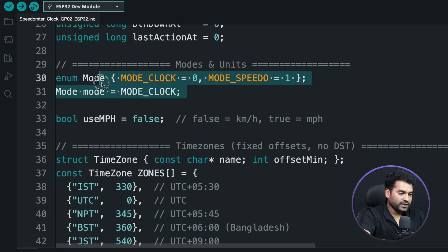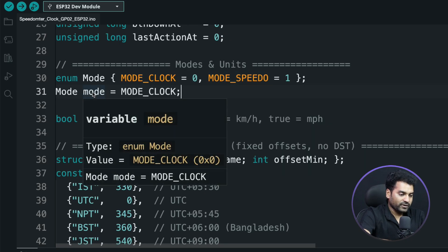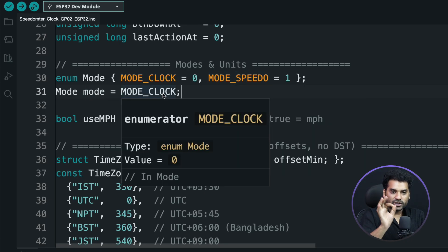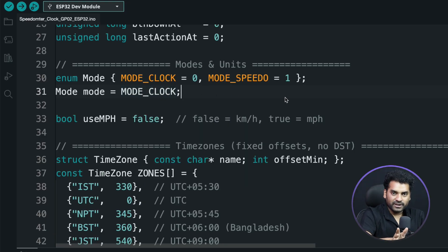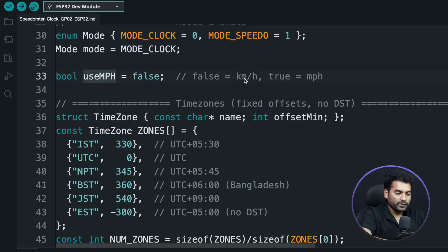Further in the code, this is an enum data type with two values: MODE_CLOCK and MODE_SPEEDO. By using this data type, we can switch between clock and speedometer modes. By default, the value of mode is clock, so whenever we boot our project, it will go into clock mode by default. We can also switch between modes by pressing the button for more than 3 seconds. There is another boolean variable called 'useMPS' — this is used to switch between units, either kilometer per hour (false) or mile per hour (true).